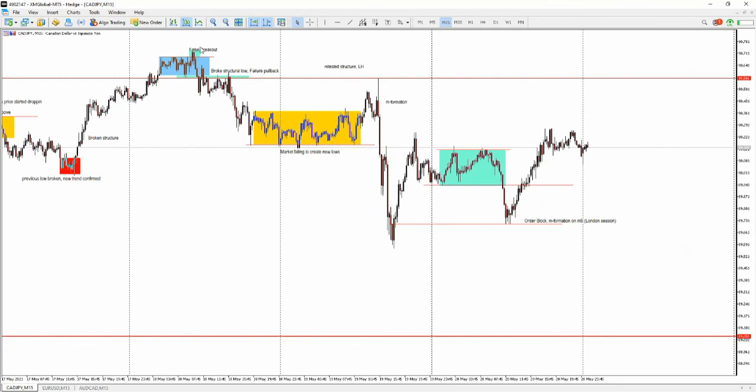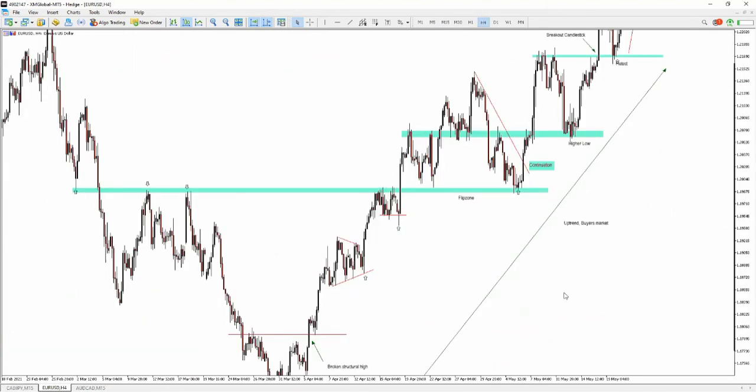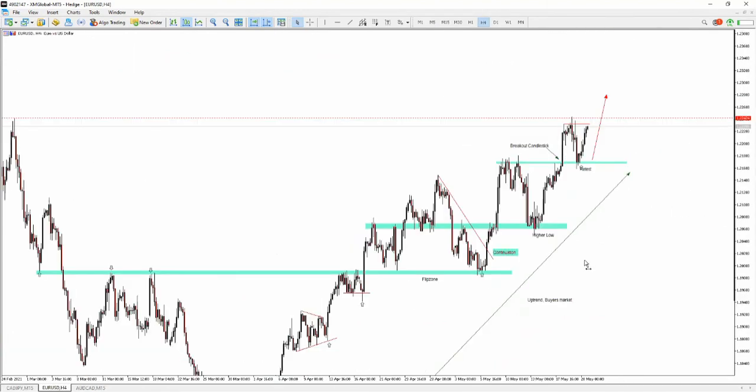Here's another failure pullback over here. Looks like a false breakout and you'll see it.